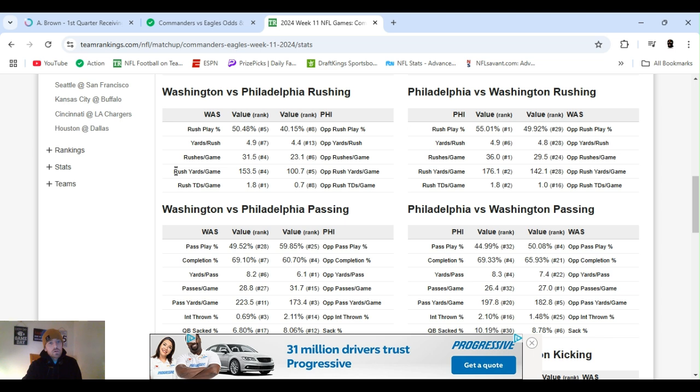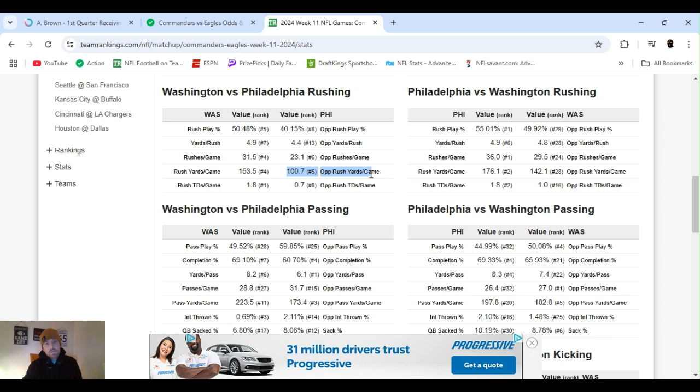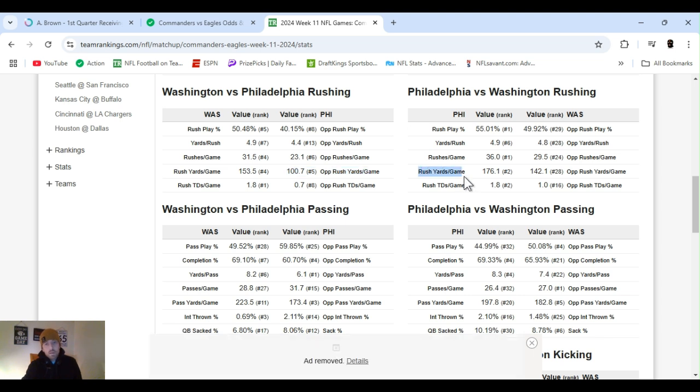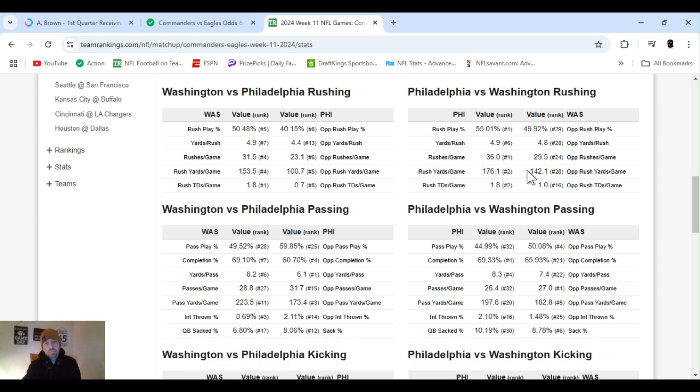Rushing, rushing yards per game, Washington's ranked fourth. They just got their running back back to Philly, ranked fifth, fifth in defense, giving up 100 yards, which is pretty good. And they got Saquon, a beast, ranked two in the NFL, right behind the Ravens, again, 176 yards a game. Washington is struggling in run defense, ranked 28th, giving up 142.